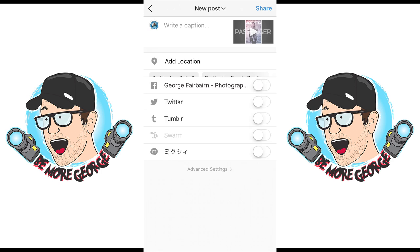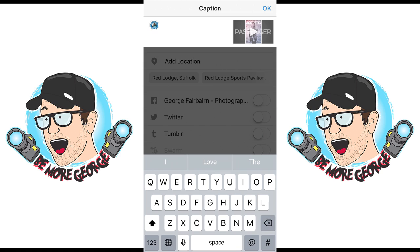Once you have your cover decided and your audio on, just hit Next, type in your caption as you normally would, click OK, and you're done — you've uploaded a really awesome short video on Instagram. It's really easy to do.